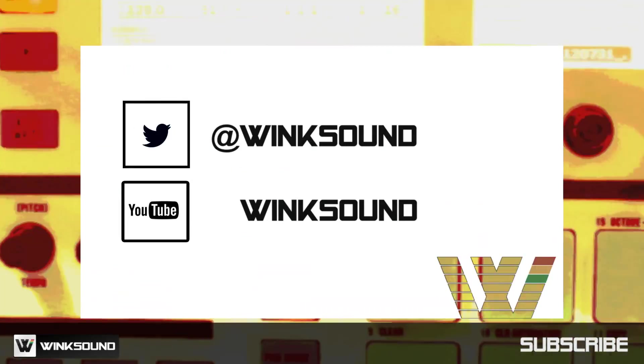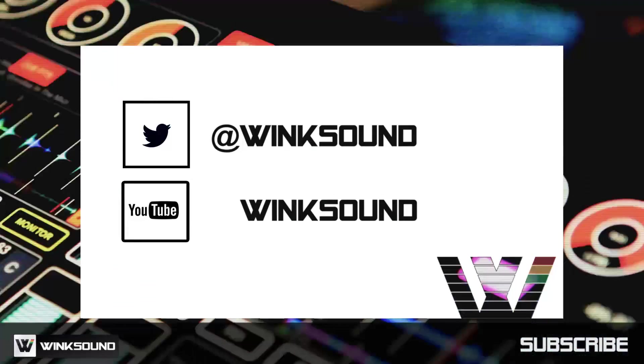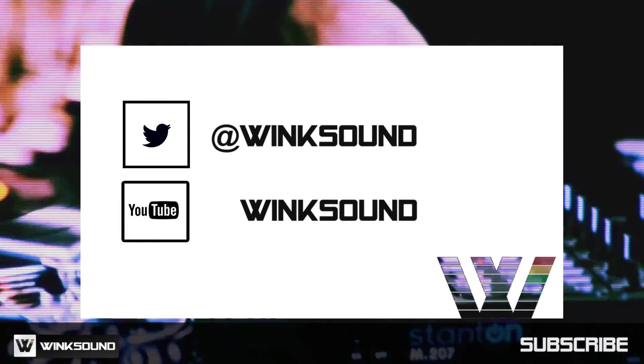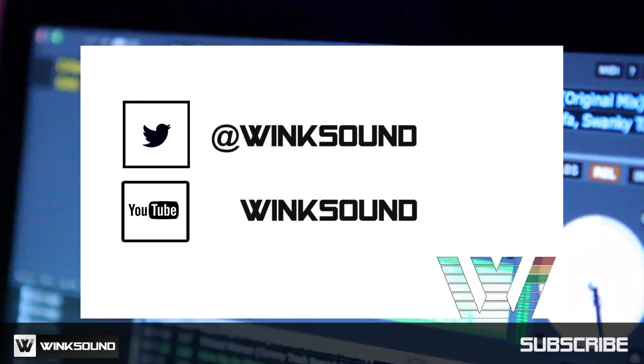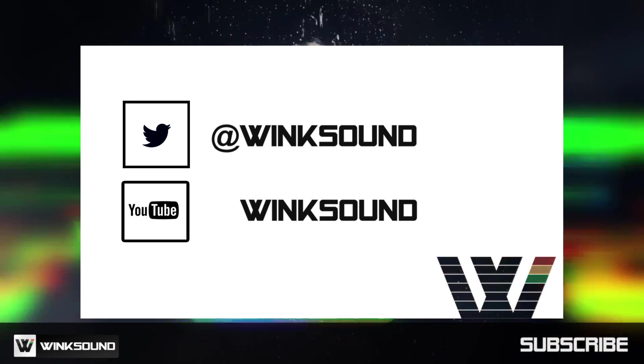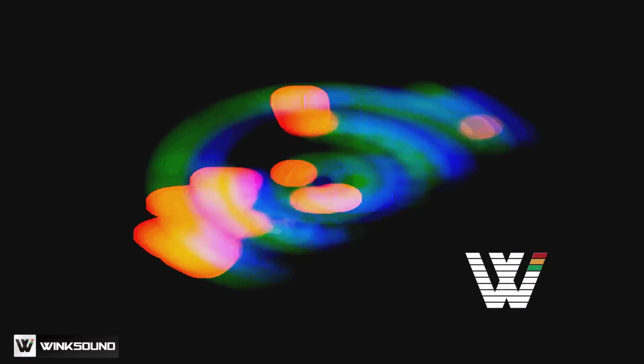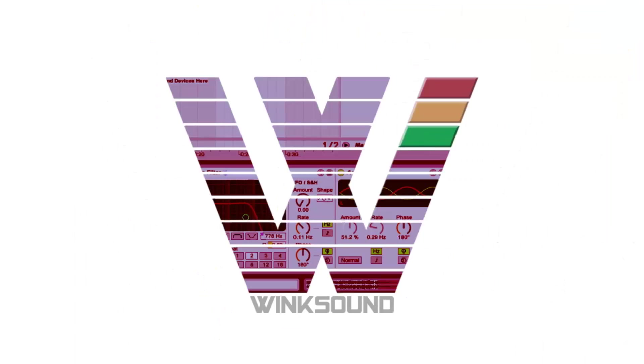Join the conversation by following Wink Sound on Twitter and YouTube to keep up with everything you need to know about music and audio technology.